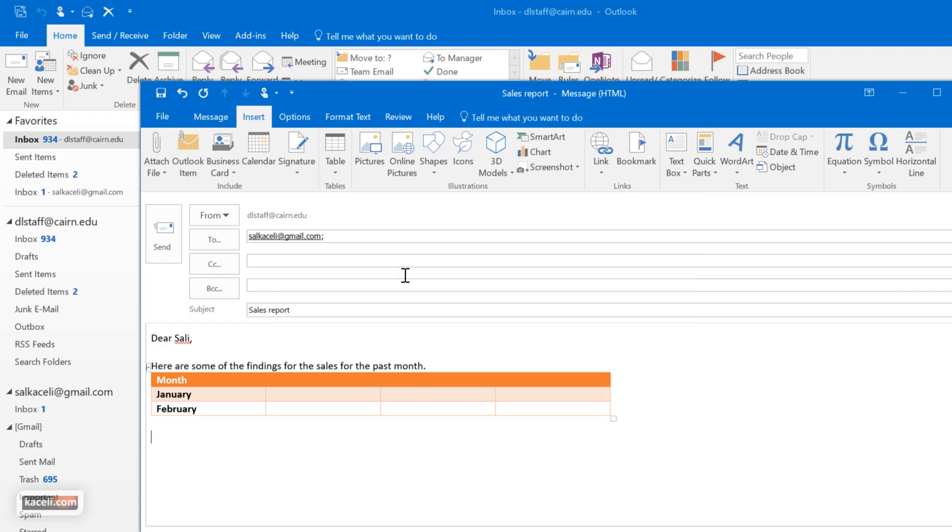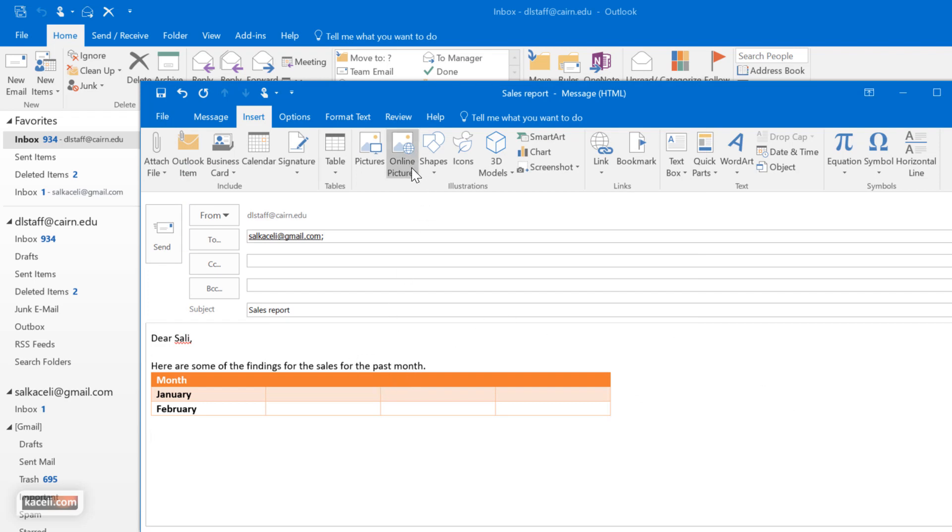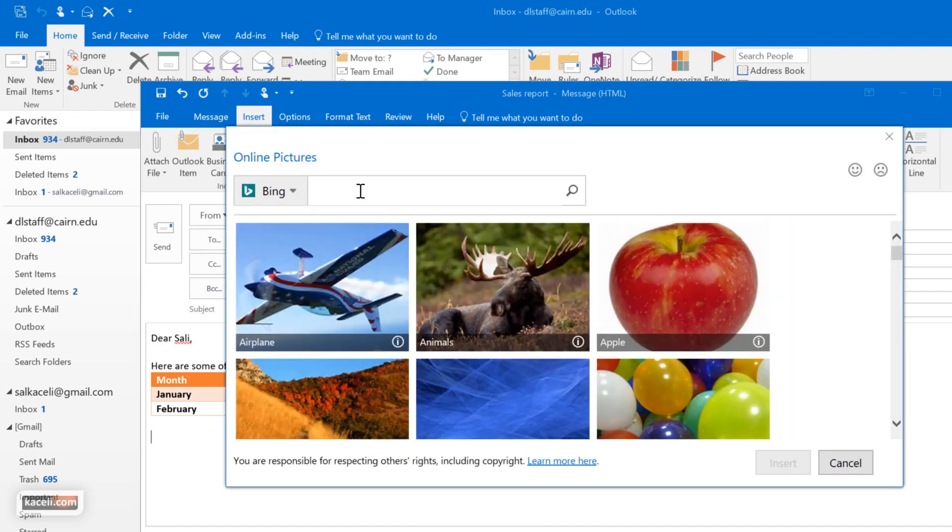So if we had pictures here saved we could do that from the computer, simply select it, or we could go and insert pictures from online here and simply search here for Outlook.